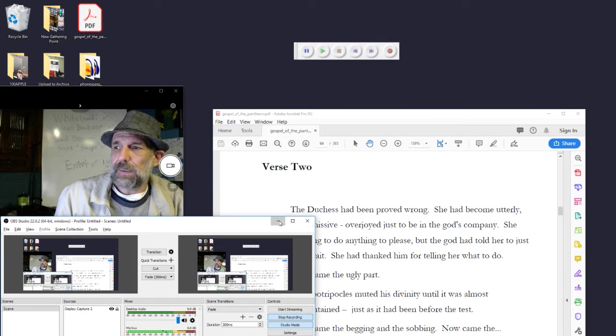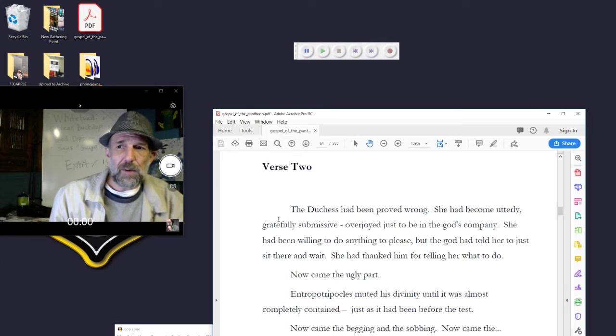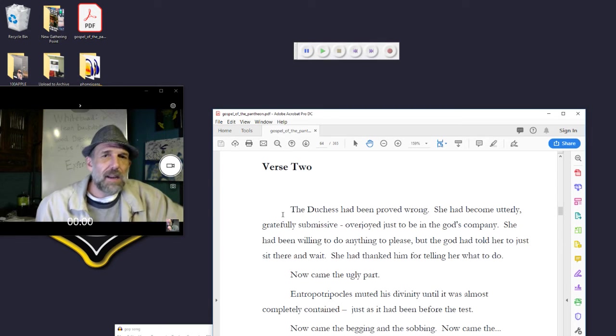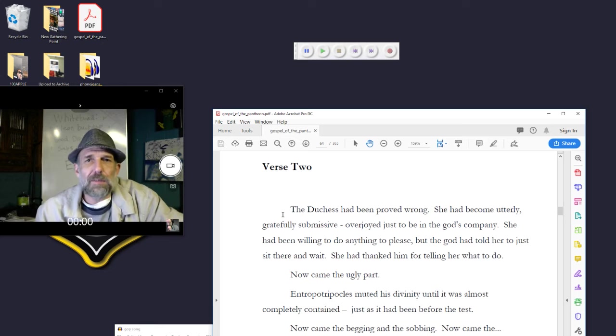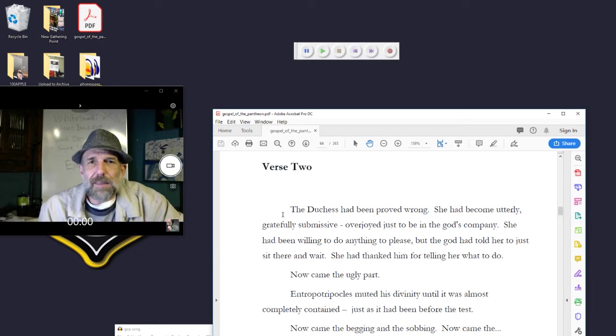Hello friends, host Eric here, host of Talking with Phoenix People and author of Gospel of the Pantheon.